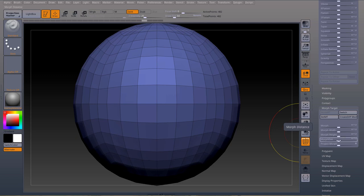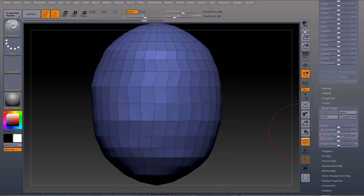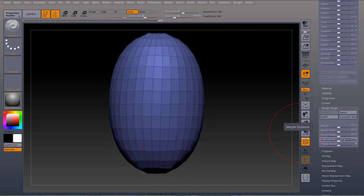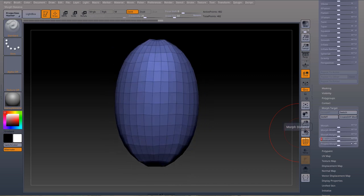Morph distortion is going to give a kind of smooth transition and it's going to smooth out the distortion. For example if I do a morph height a couple of times and I use morph distortion it's going to smooth out that distortion.